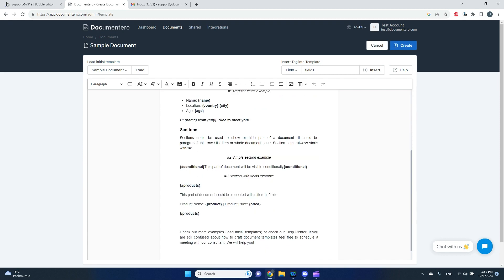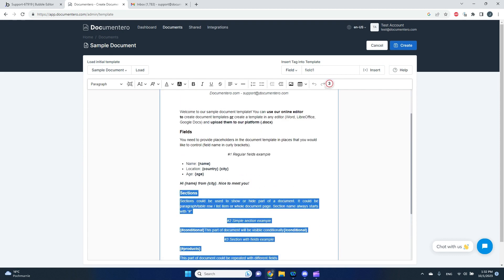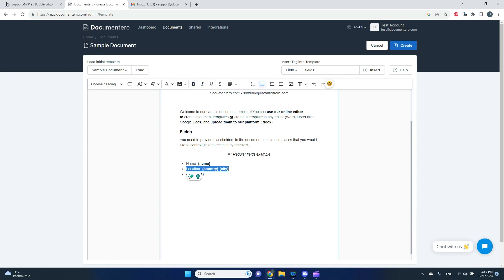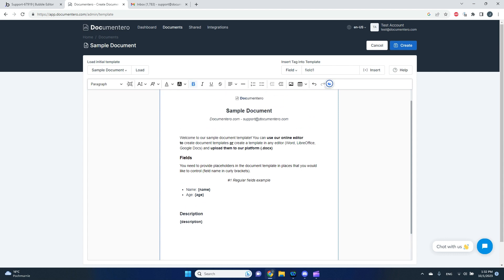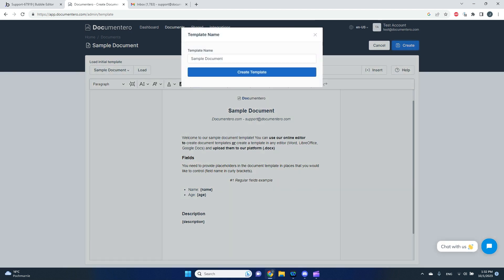I have a sample document here. Just to keep it simple, I'll delete most of the data and leave these two fields in the curly brackets, then add one more for the description. I'll style the heading element. So I have three fields in this document template and I can save it in the platform.